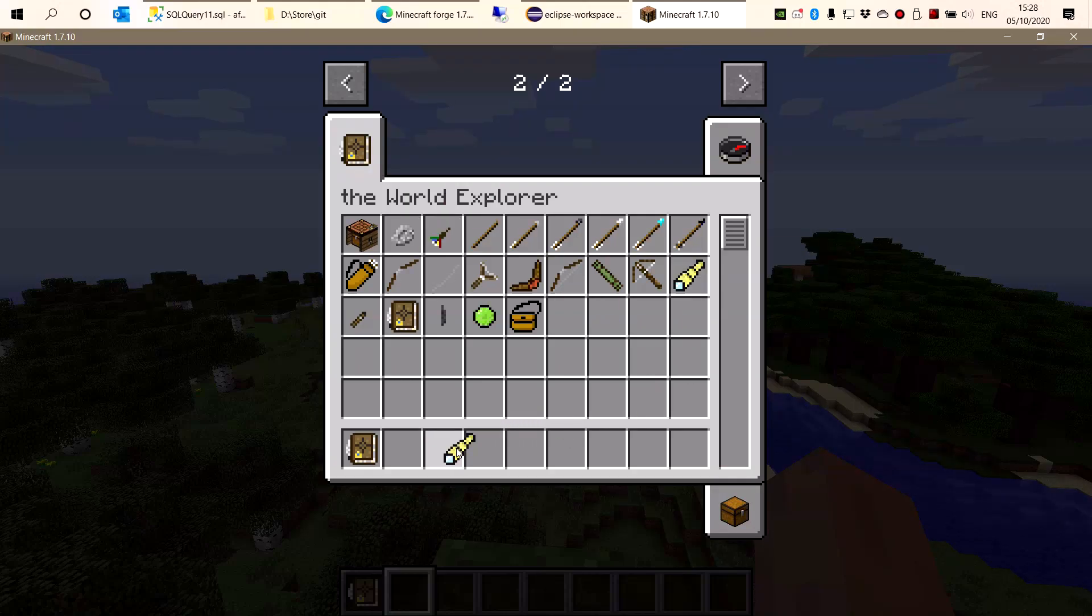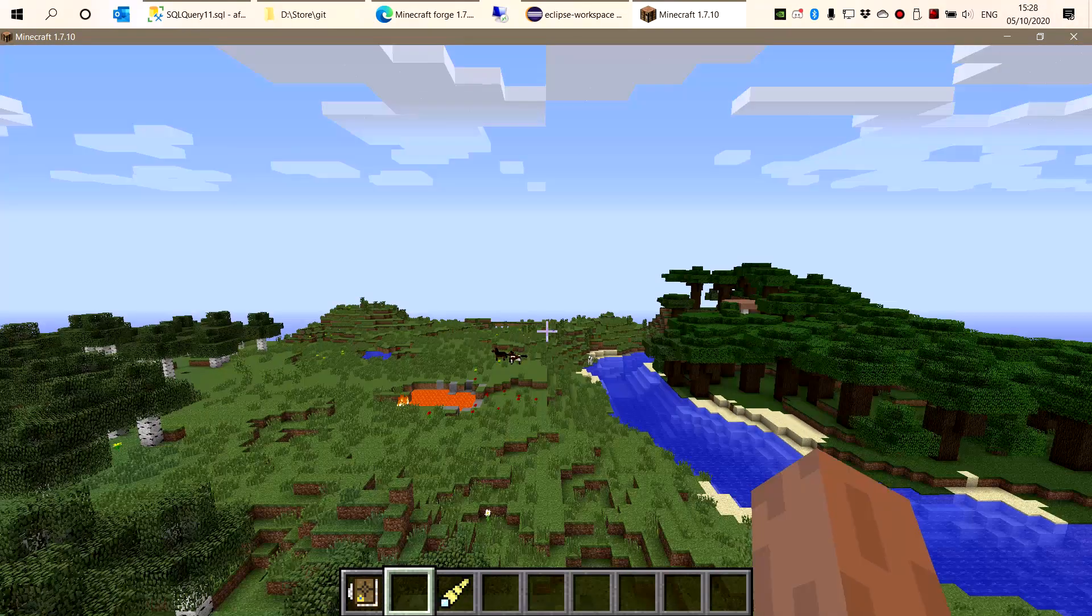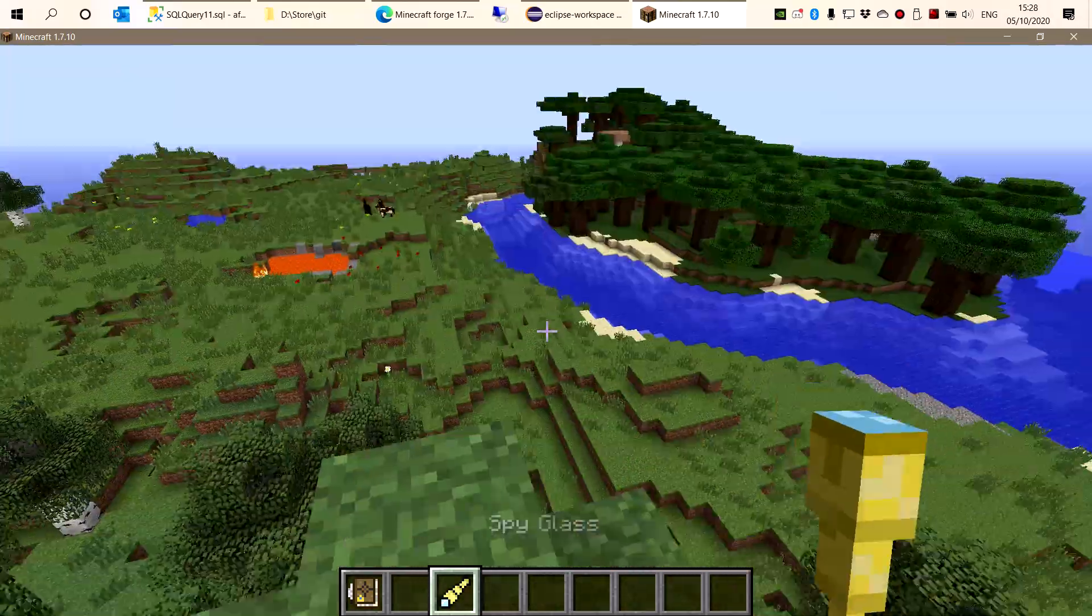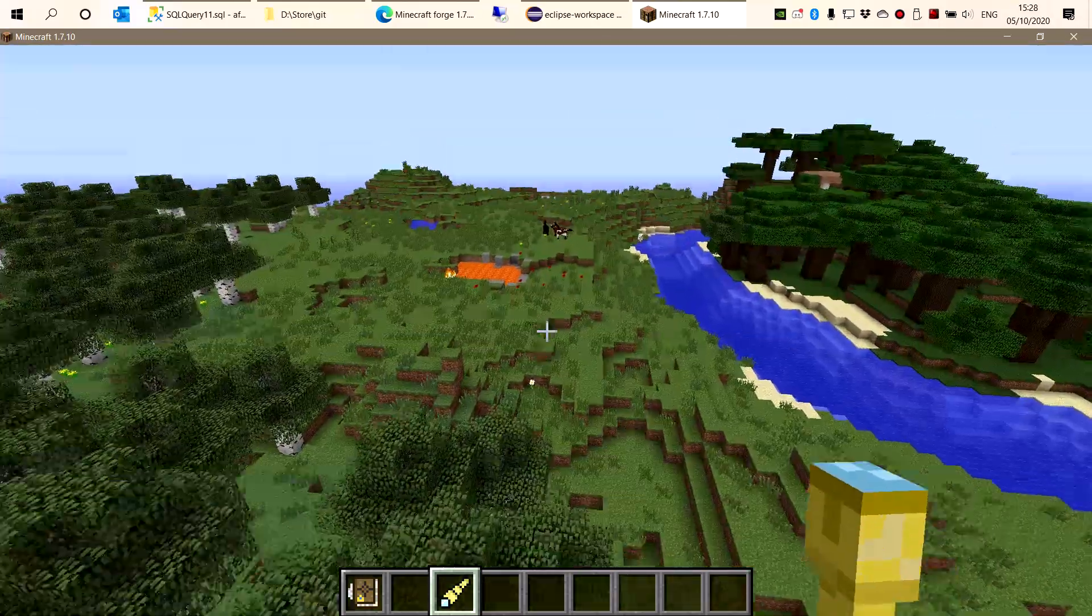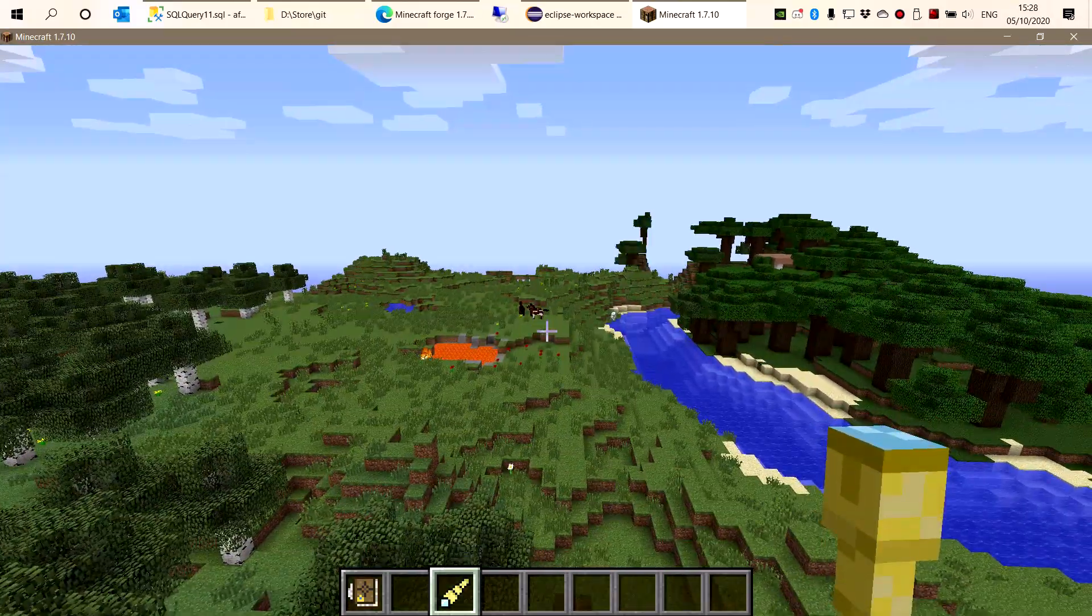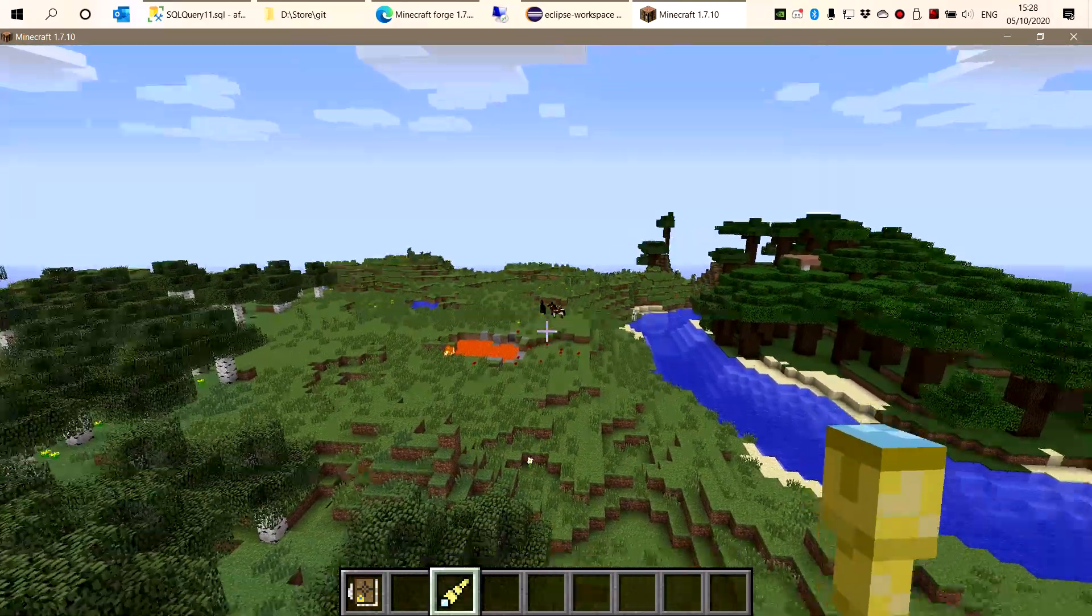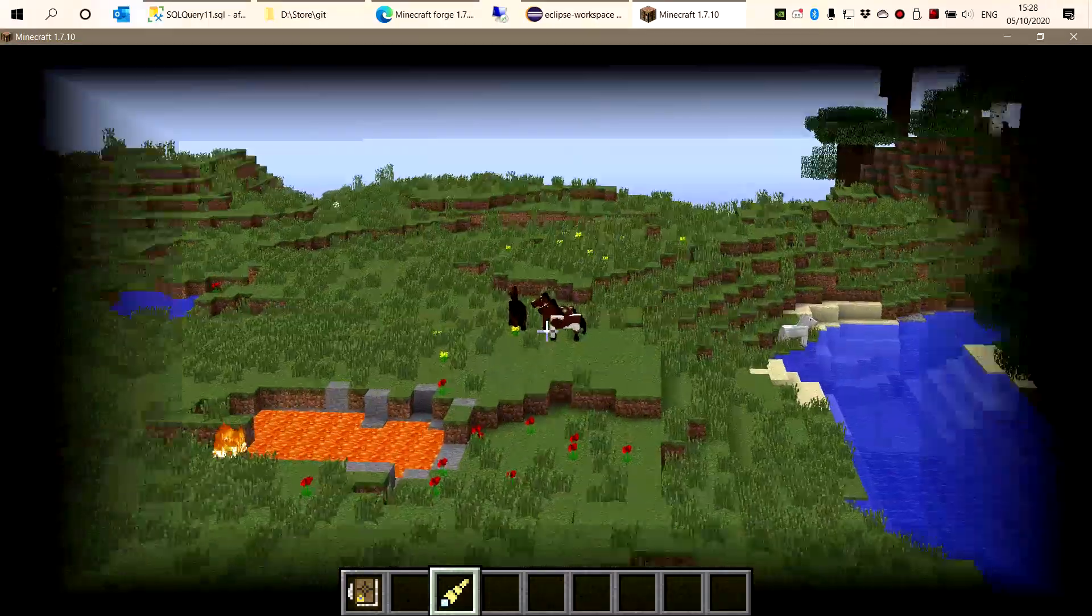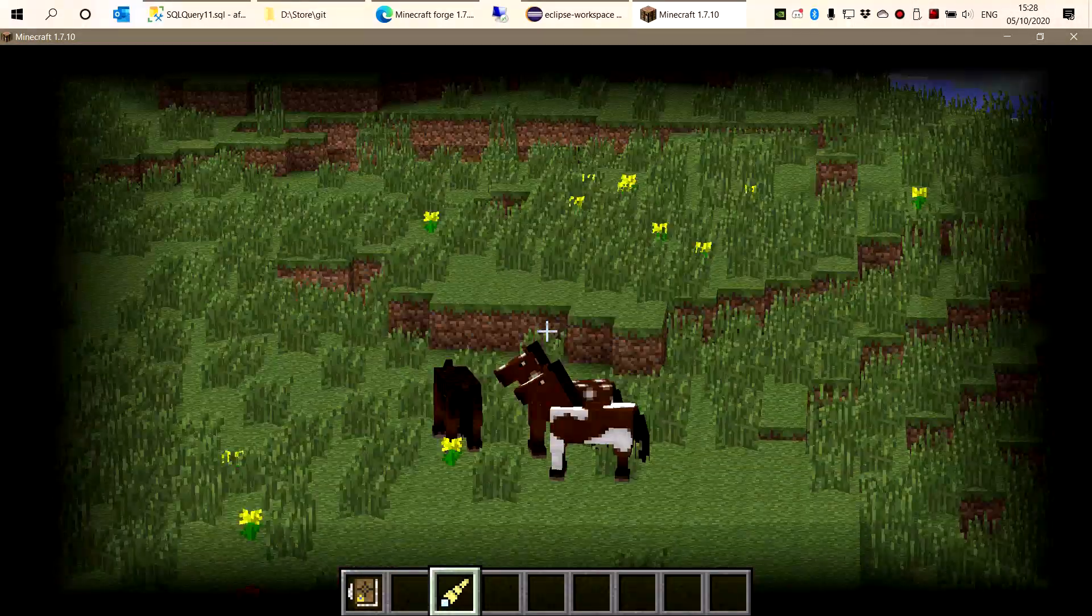Here is the Spyglass, one of the items I implemented. I actually gave it a 3D model, you can see. Let's look at those horses there.